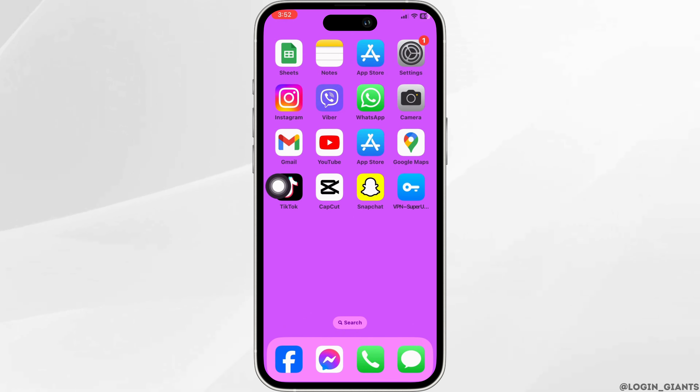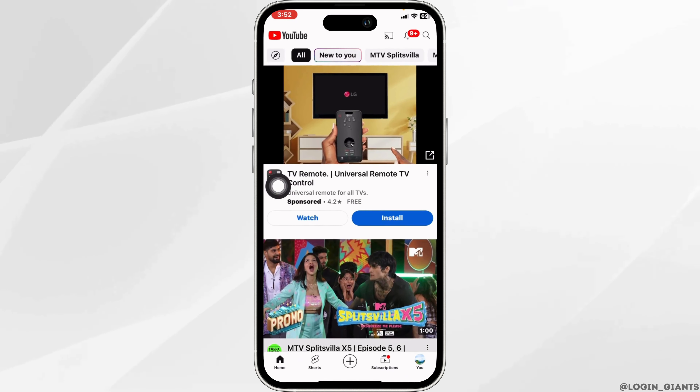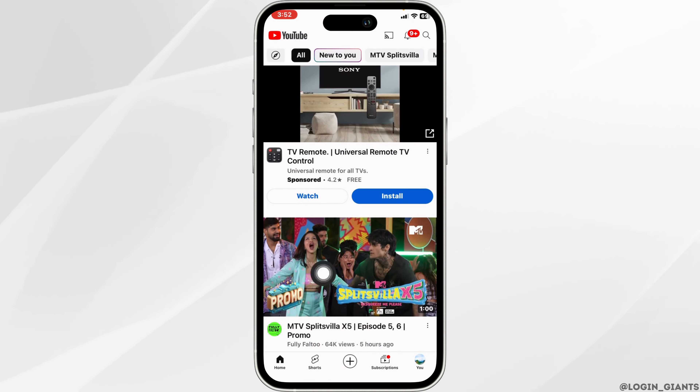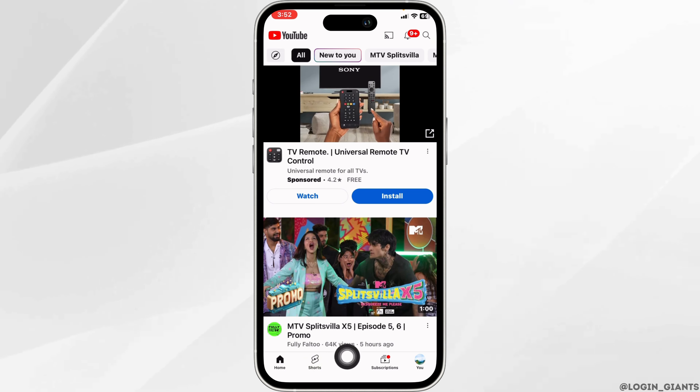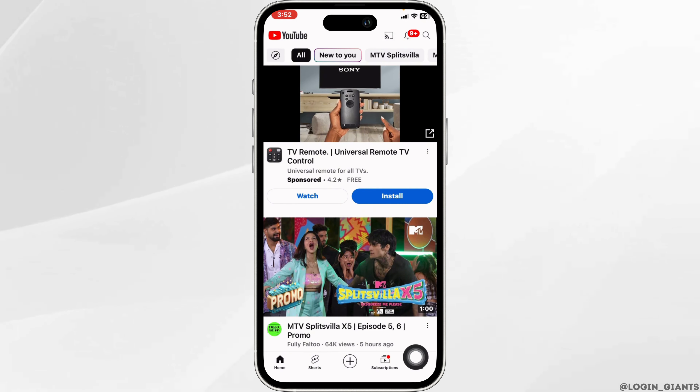Now launch your YouTube app. You will land on the home page. At the bottom you're going to find different options.